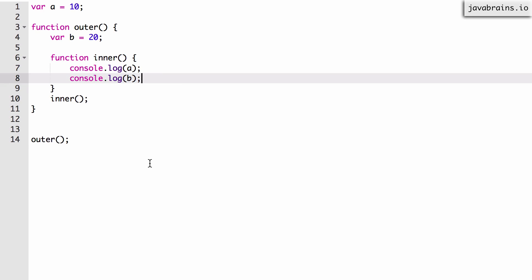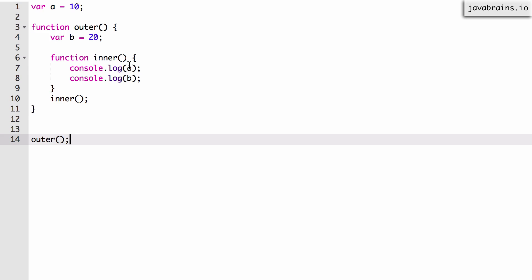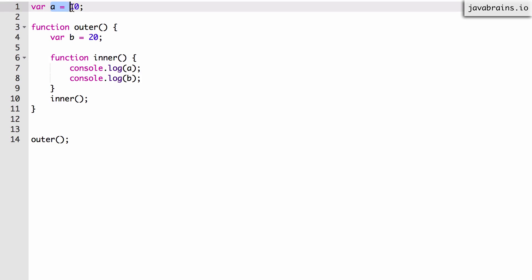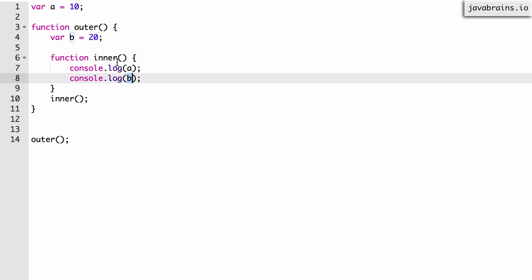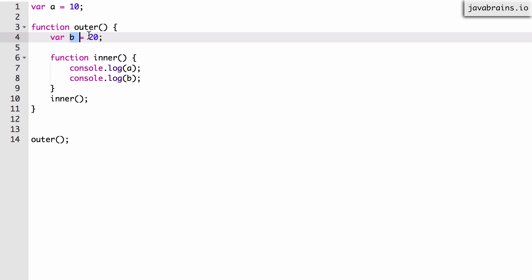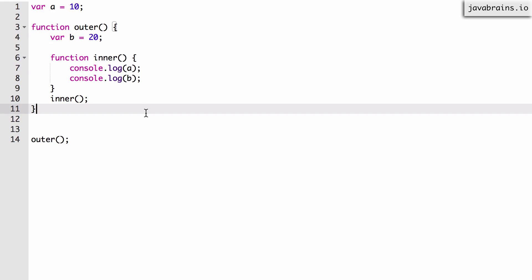Can you guess what gets printed on the console? It's obviously 10 and 20. The variable `a` is read inside `inner` — there's no `a` inside `inner` or `outer`, so it goes all the way to the global scope and gets the value 10. Similarly for `b` — there's no `b` inside `inner`, so it goes one level up to the scope of `outer` and finds `var b = 20`, so it prints 20. So it prints 10 and 20.